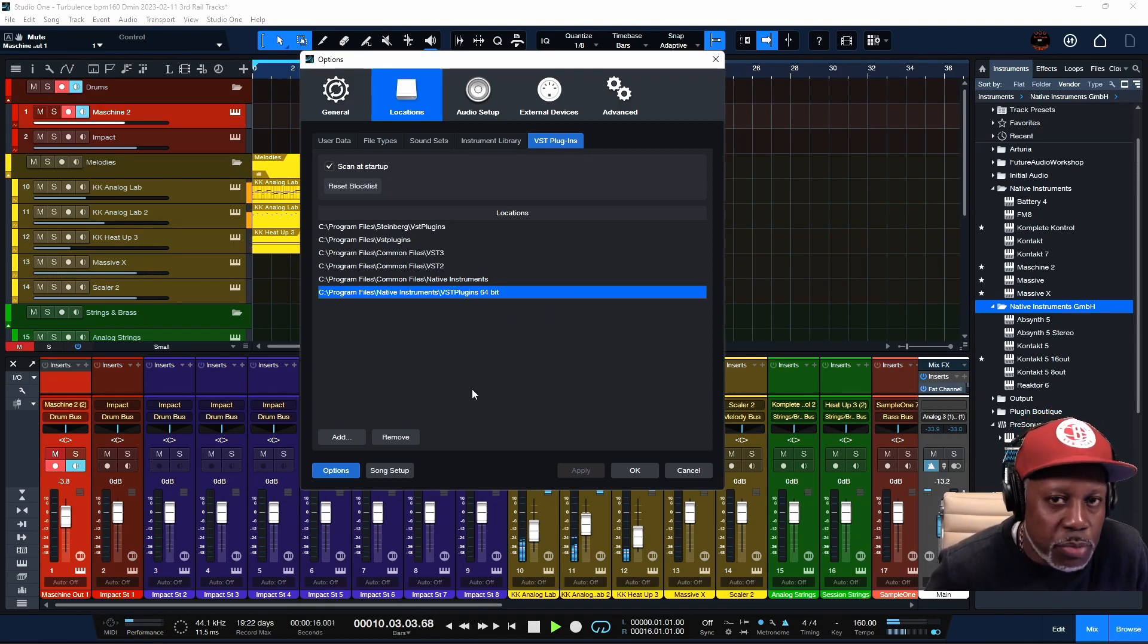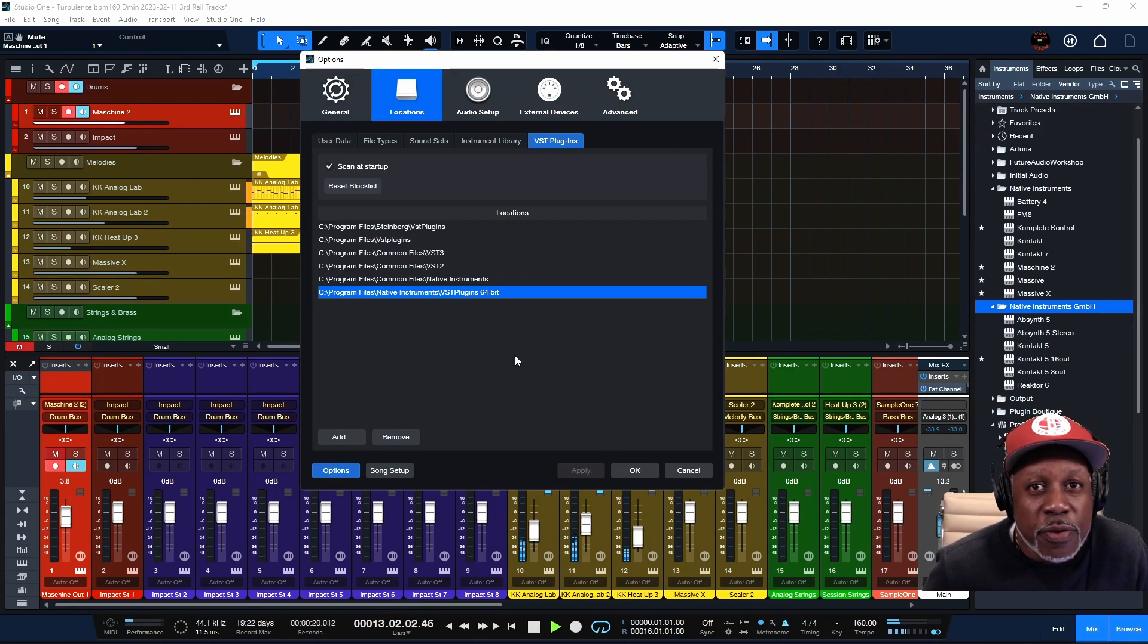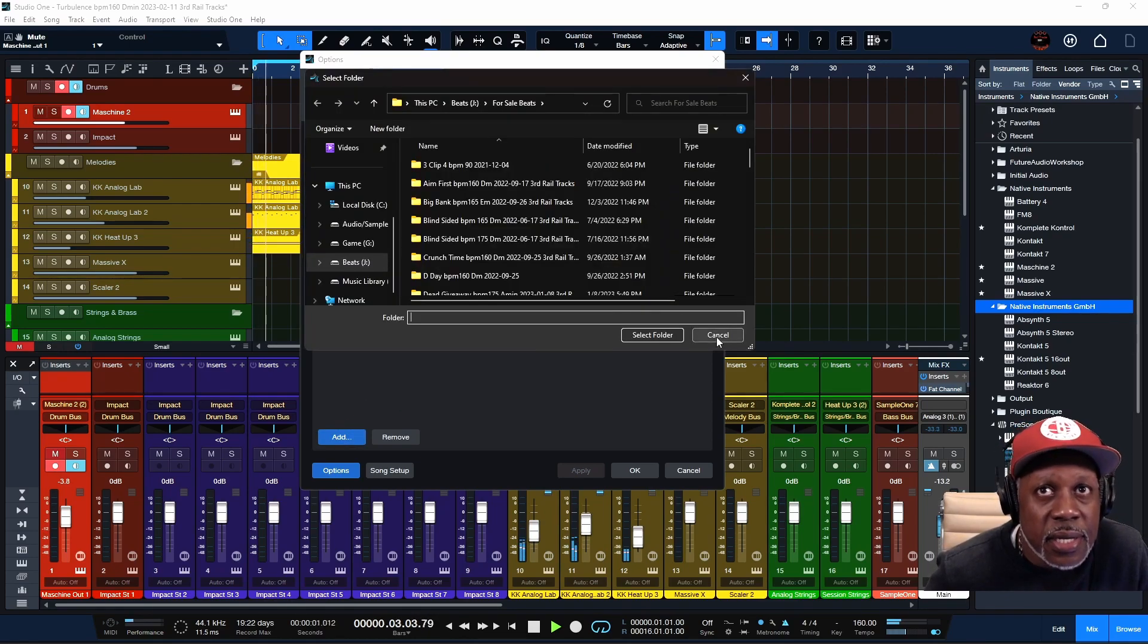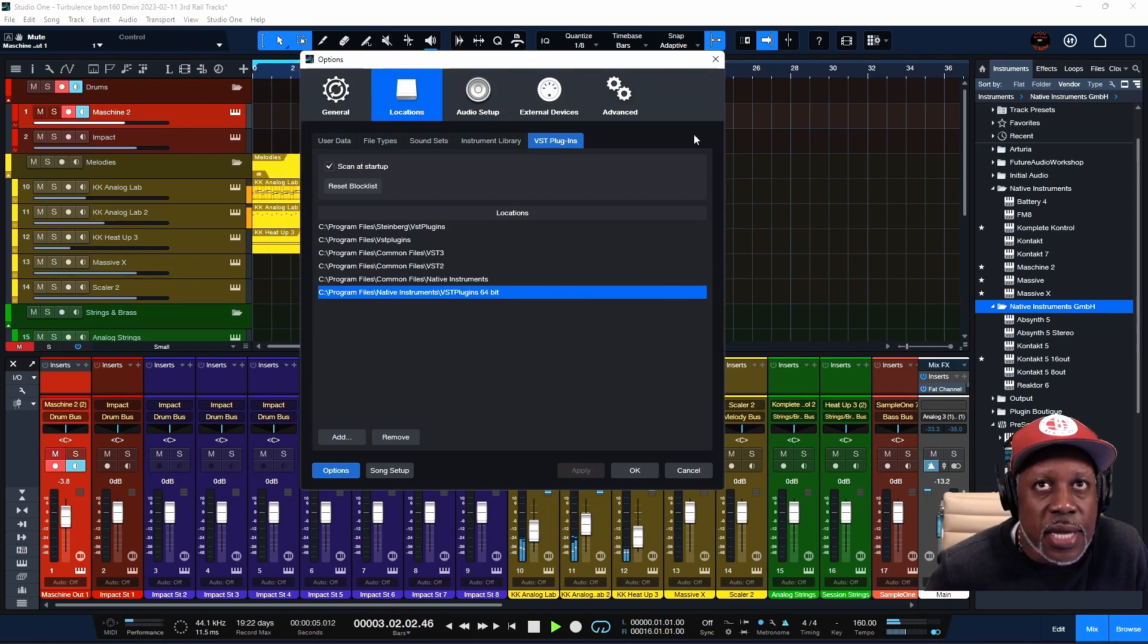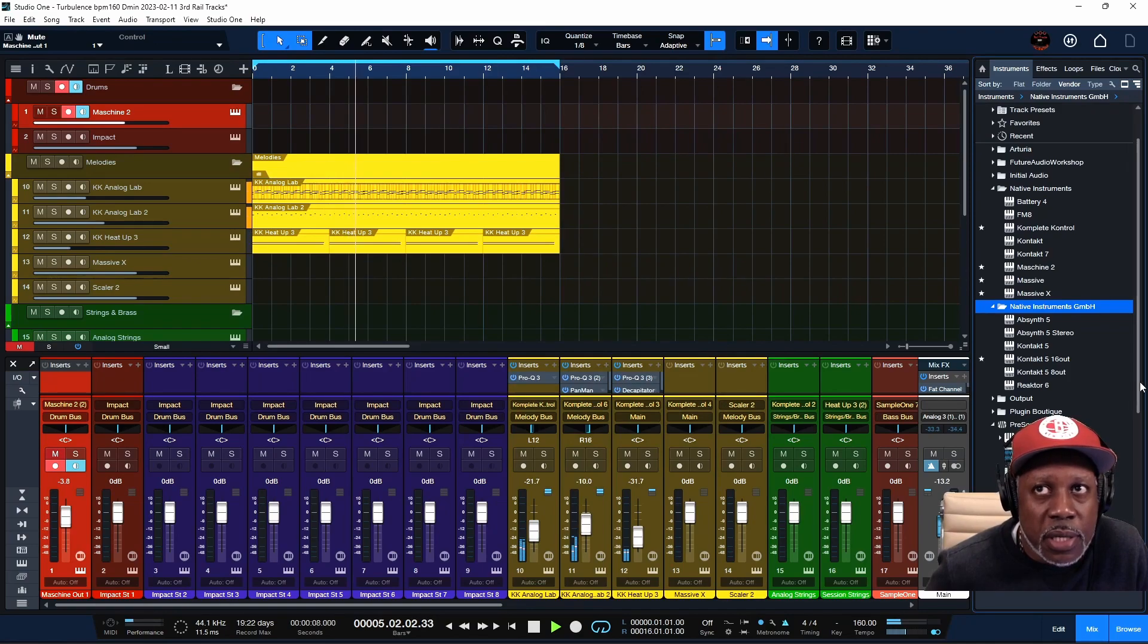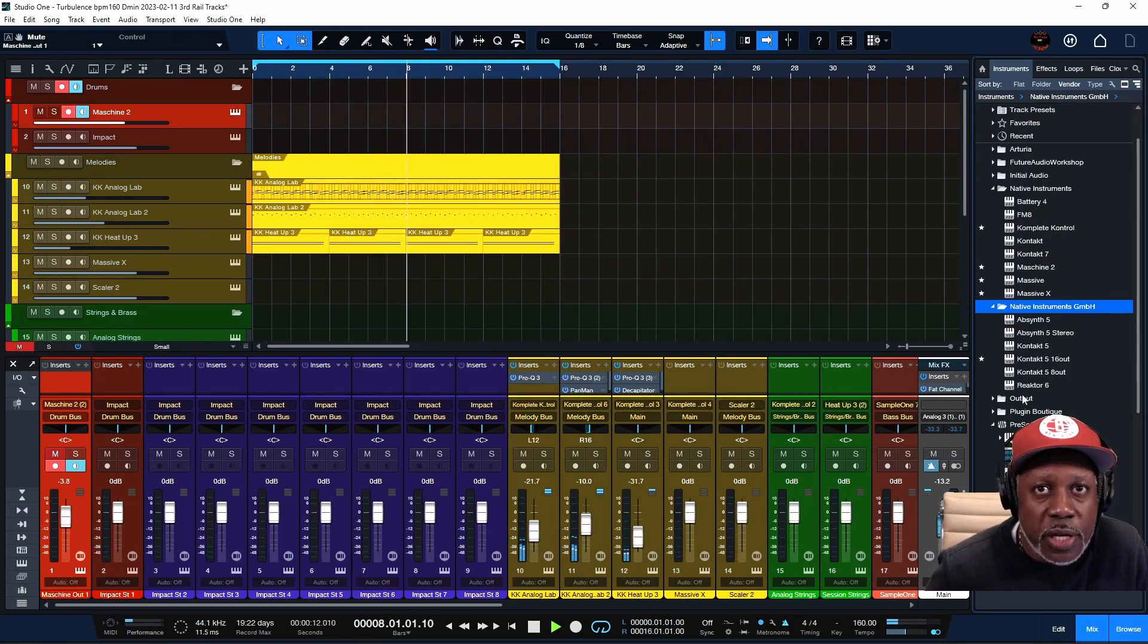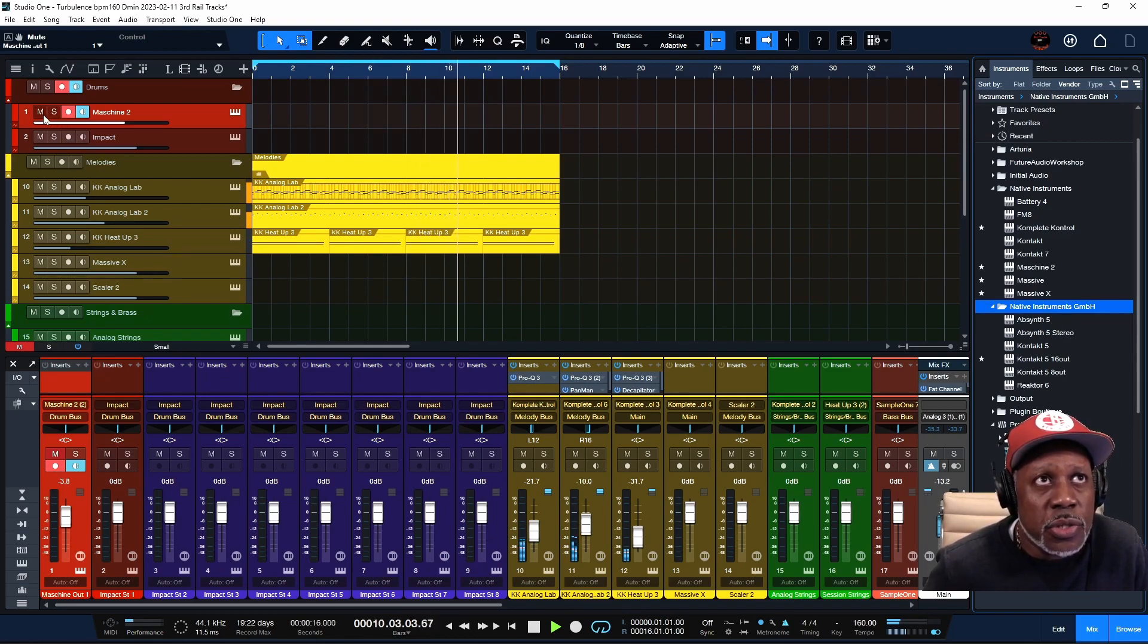But if you created a custom folder for your Native Instruments VSTs, you have to find that folder, click Add, select the folder, hit Apply and OK. It's gonna scan that folder with the plugins and you should see those plugins load up over here on the side.